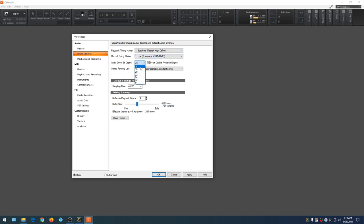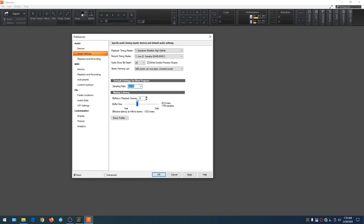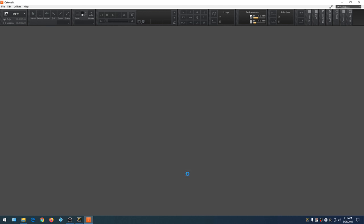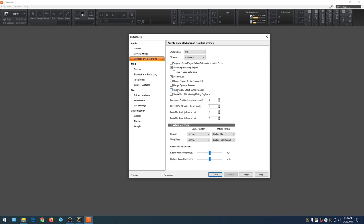Here's where you change bit depth — keep it on 24. Make sure the 64-bit double precision engine is selected. This is also where you change your sampling rate. Remember in the mixer we changed from 48K to 44.1K, so leave it on 44.1K. The latency for our sound card is 40 milliseconds, which is pretty high. So we want to switch — go to Playback and Record, change the driver type from MME to ASIO, then hit Apply.